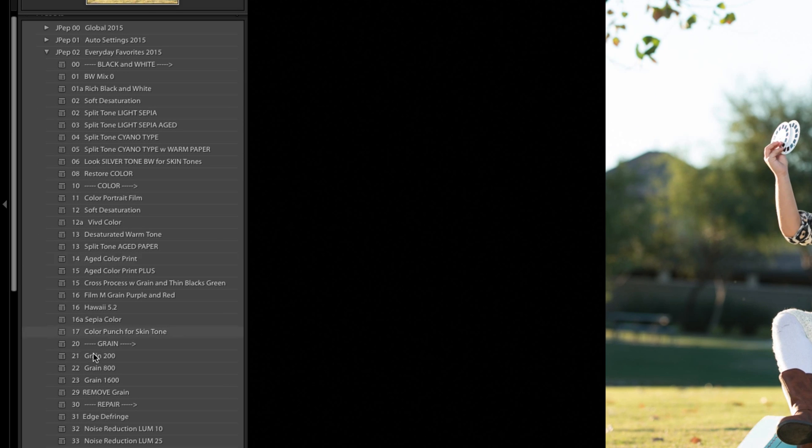Over on the left hand side, you see all of my presets. I am in Lightroom CC 2015. That's the program that I'm in. And I'm using my working catalog, which is the catalog that I'm in most often.